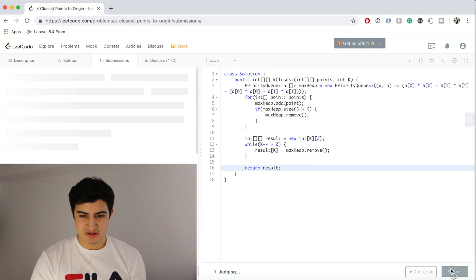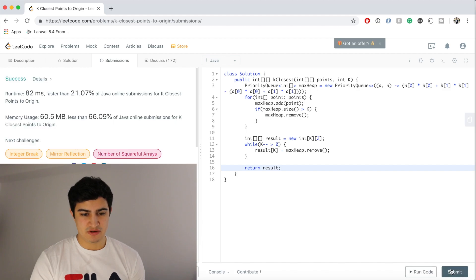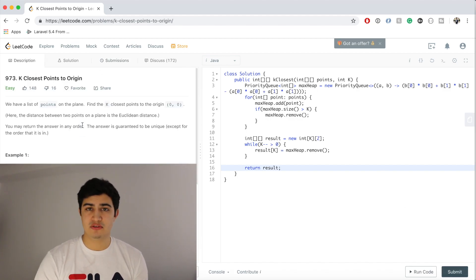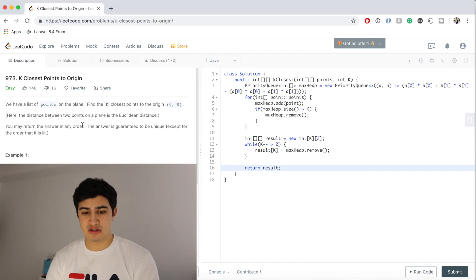So hopefully this makes sense. Hopefully this works. And it looks like it does. So guys, this is how to solve K closest points to origin.